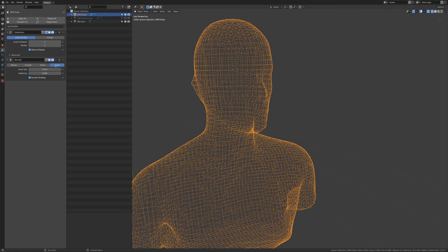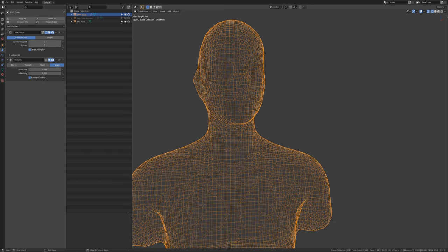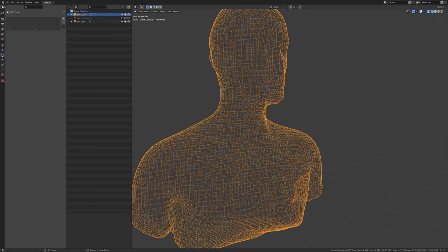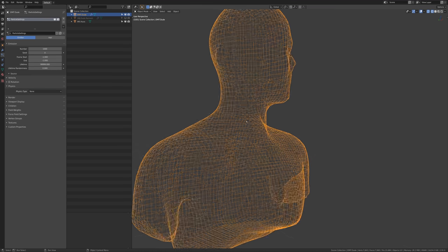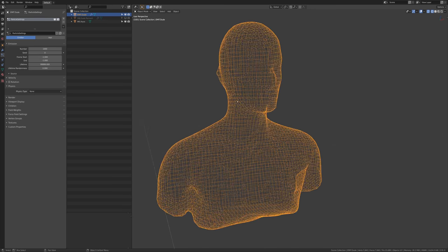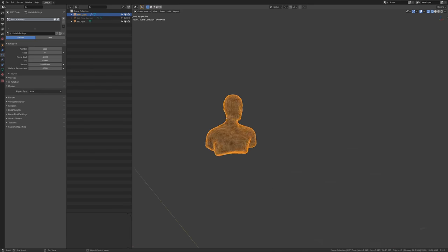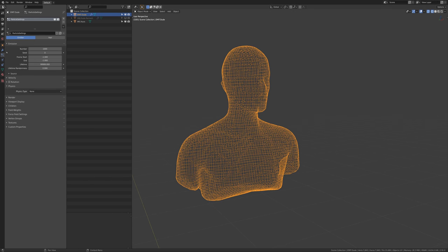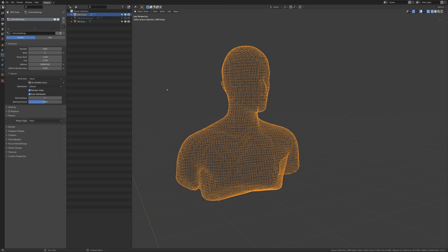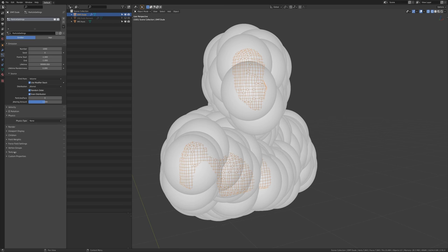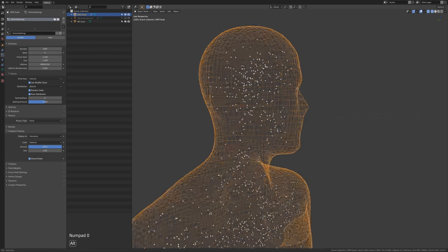We want to have these points inside, so we're going to add a particle system here. Let's set the frame start and end to minus one, then set the lifetime to something really high and set physics to none. That way we just have a static particle system. Nothing really seems to be happening - they're all at the bottom because we have multiple modifiers and the particle system is after the modifier. What we need to do is turn on 'use modifier stack', set this to volume, and set the viewport display to 0.001.